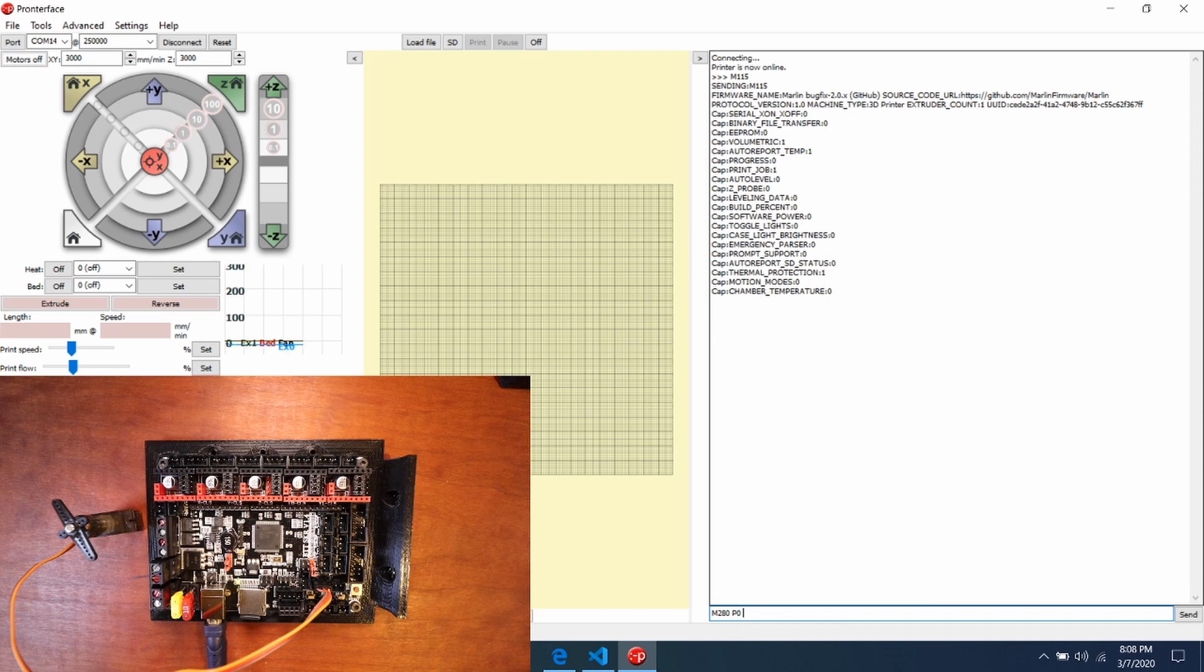So what I'm going to do is I'm going to type M280, T0 for our first servo. And then the angle, which is going to be S, and we'll say 90 degrees. And I'm going to press Enter.